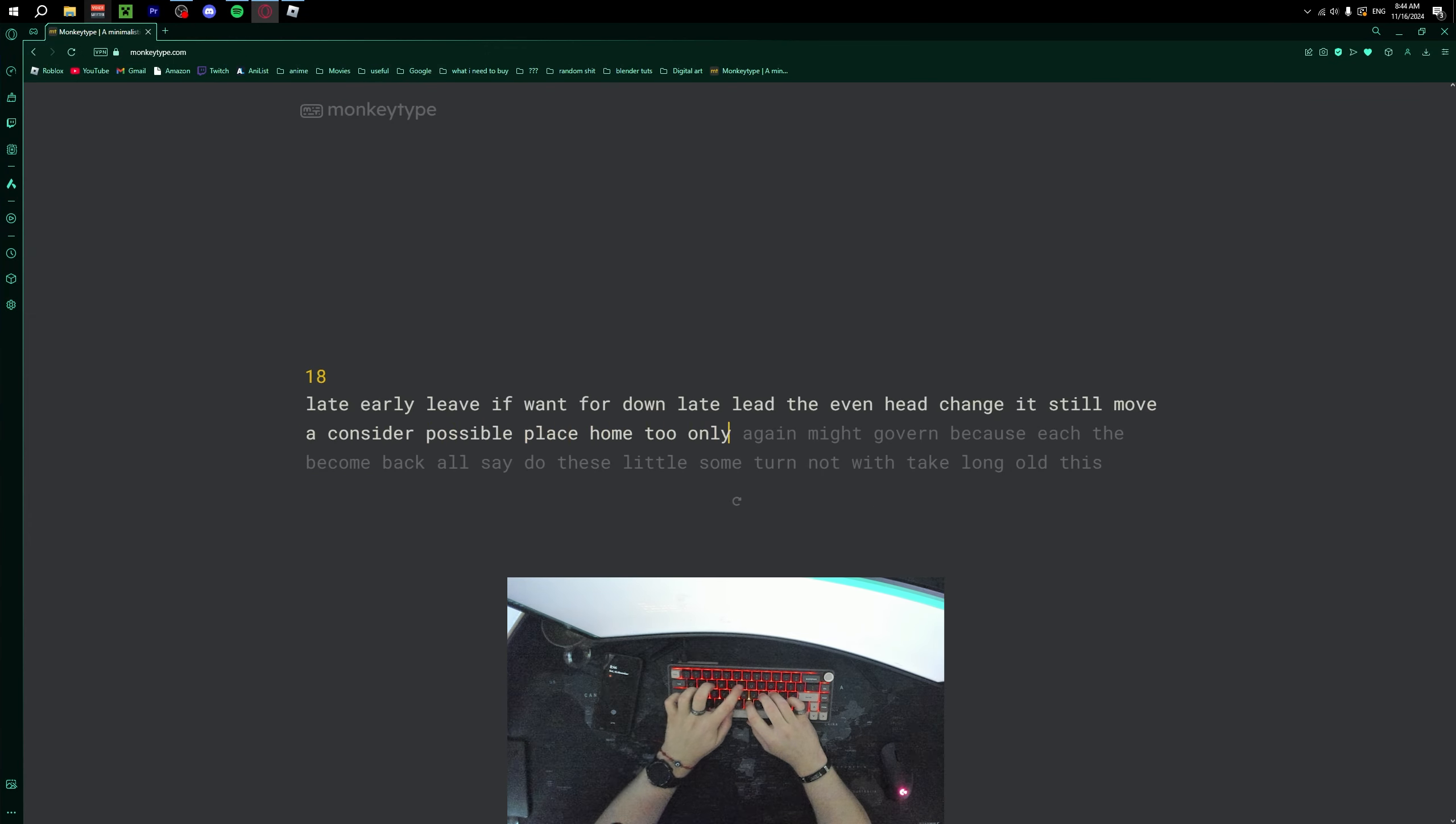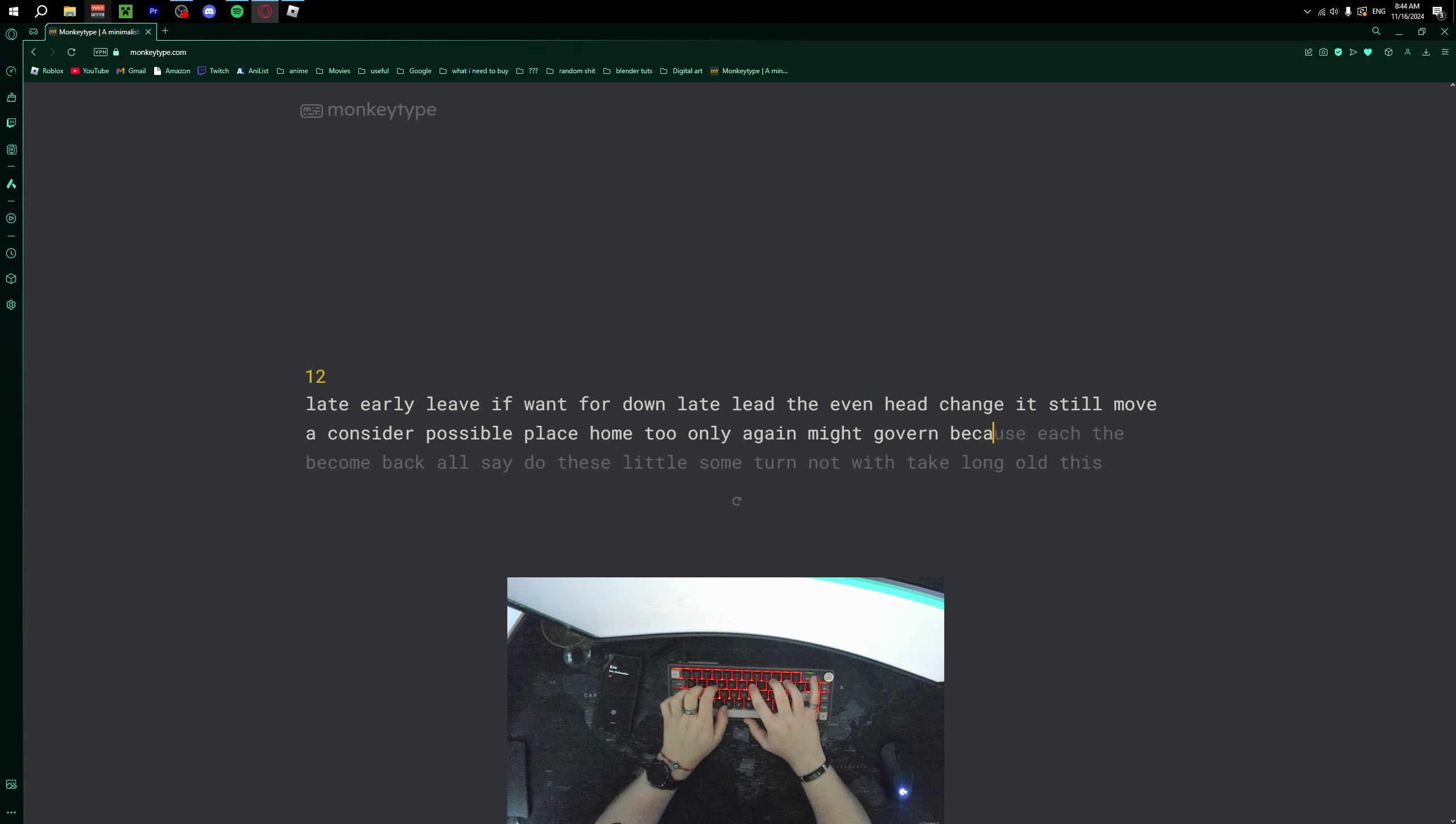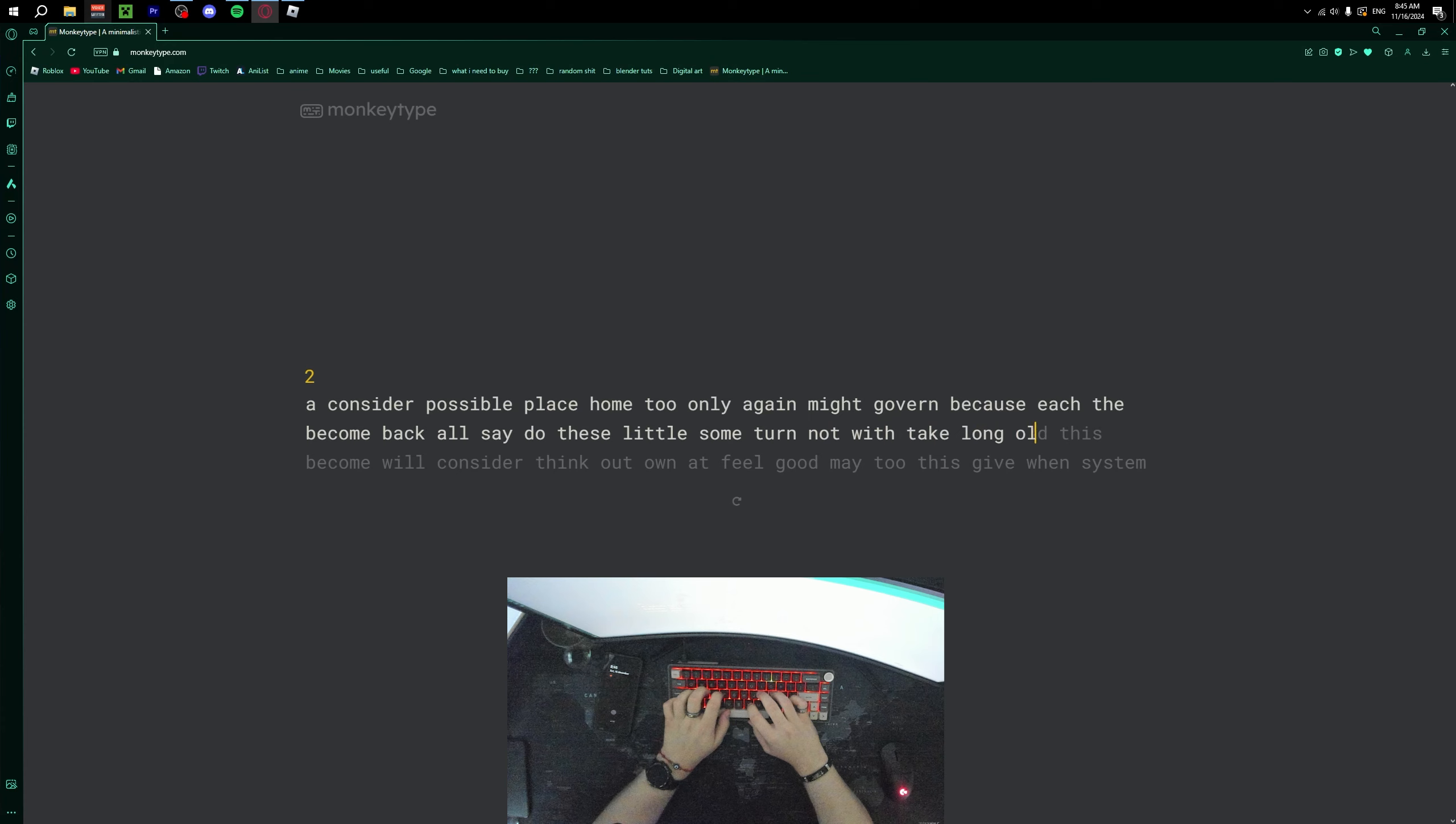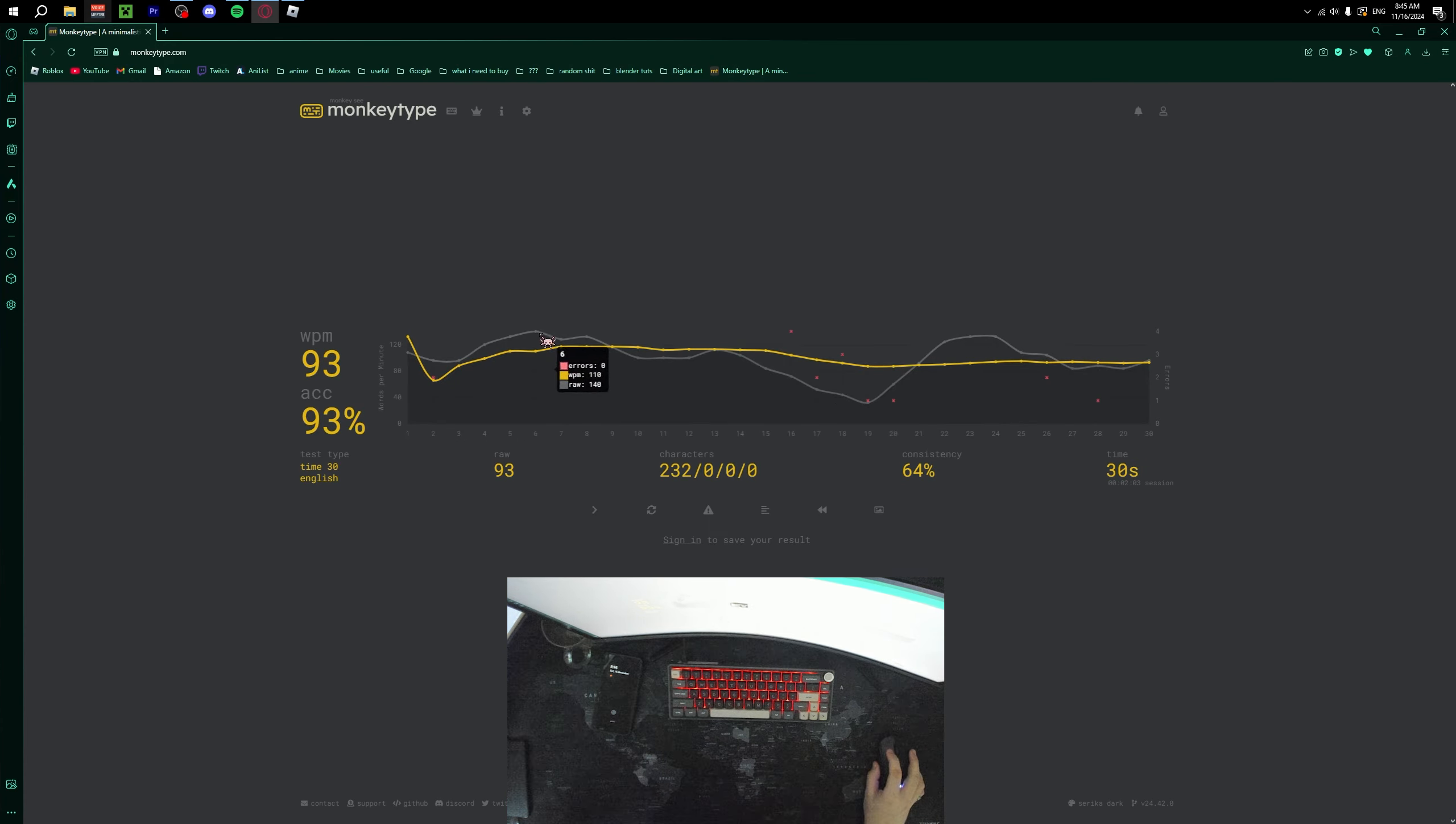Obviously, the scores weren't all that bad, but clearly something was getting to me that day, and not in a good way.